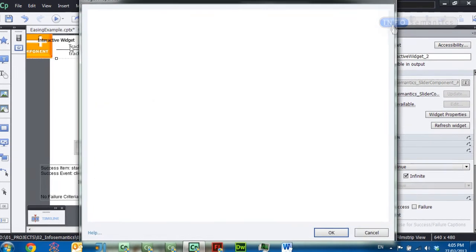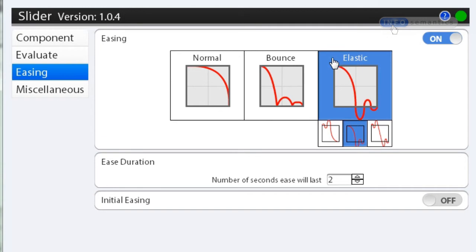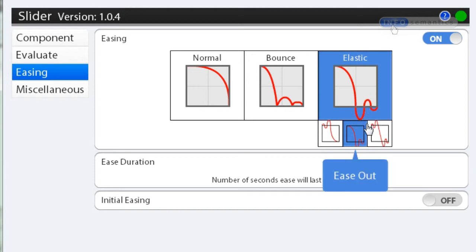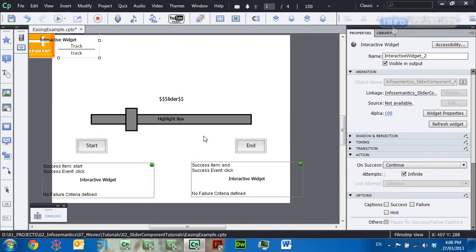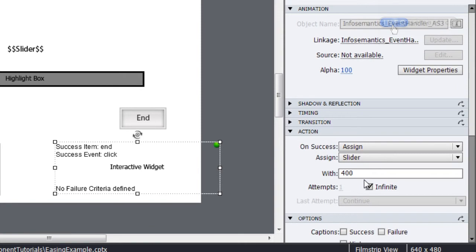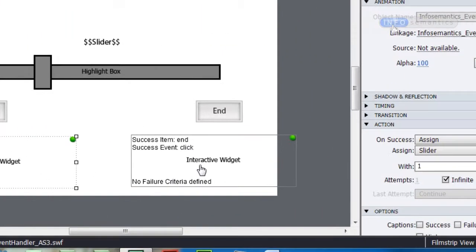The other type is called Elastic. From the graphic you can already see what sort of animation this is going to be — it will animate to the target point, extend past it, come back in, and wobble in and out until it comes to rest. Initially with these settings it won't look very pretty — it just slams against the edge. To improve it, instead of assigning the slider with 400 I'll assign it with 320, and for Start I'll assign it with 80 instead of 1. Now the animation has more leeway to extend and wobble about before coming to rest.